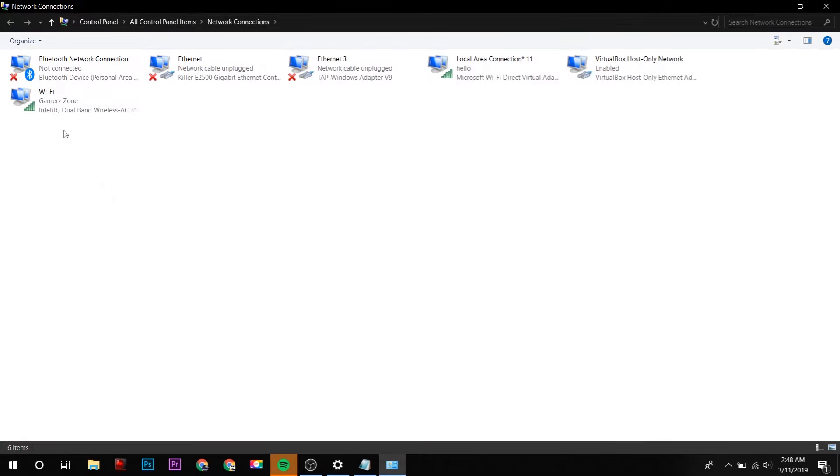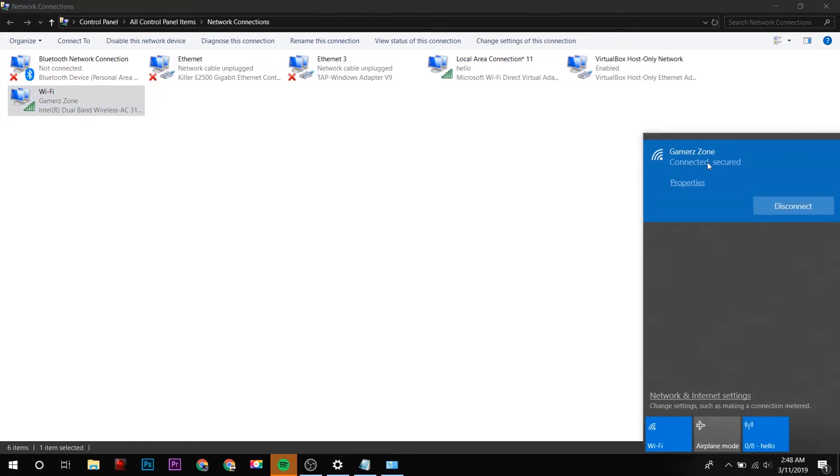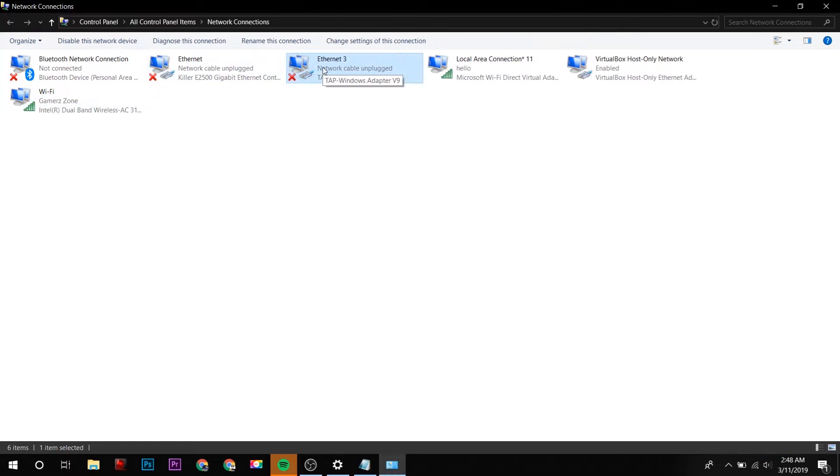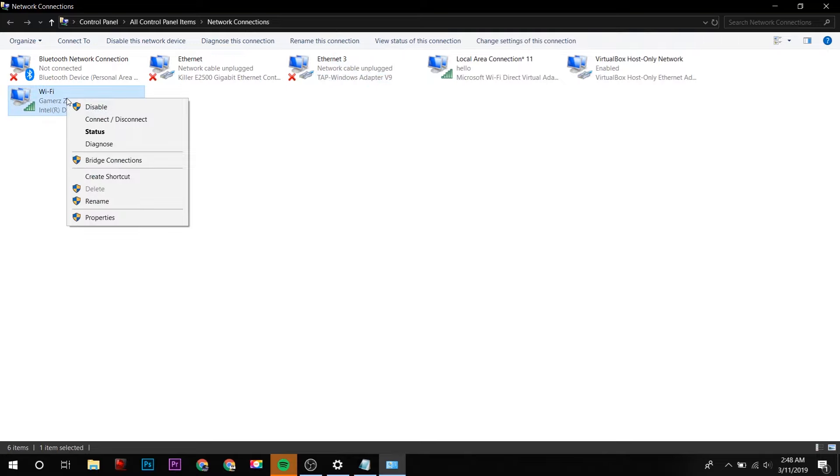And here in this case, this is my active internet connection, Gamer Zone, this one. And if you are connected with Ethernet, this might be your active internet connection. So I will right-click on my active internet connection and click on Properties.